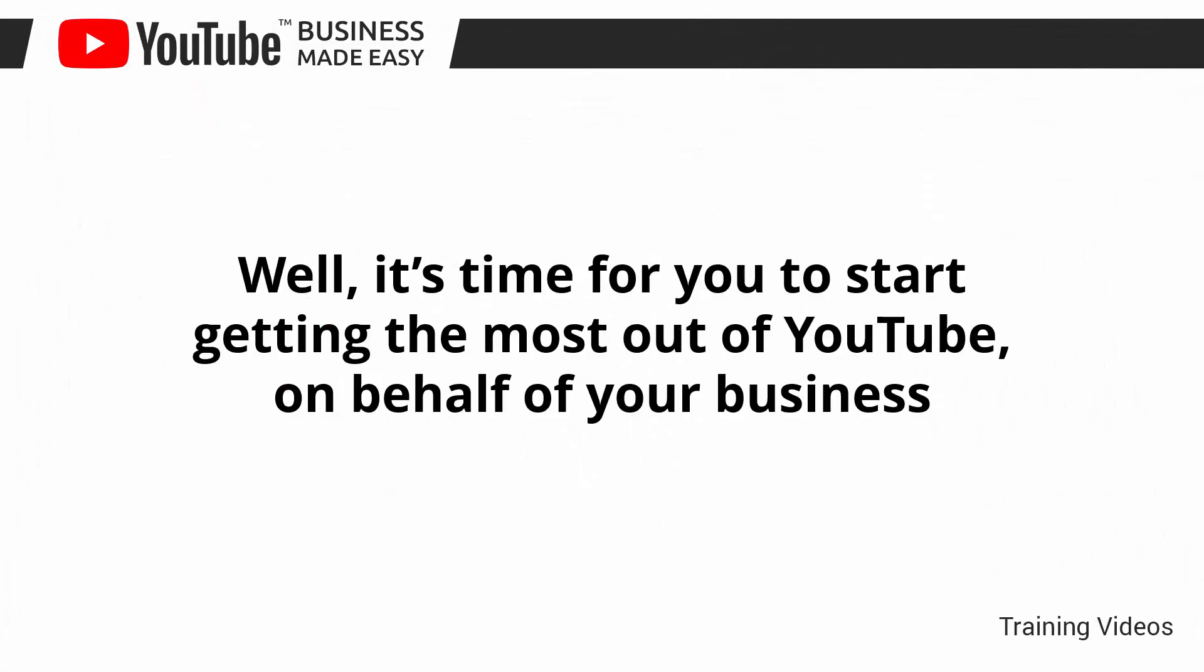Well, it's time for you to start getting the most out of YouTube on behalf of your business. I know you'll love this training.